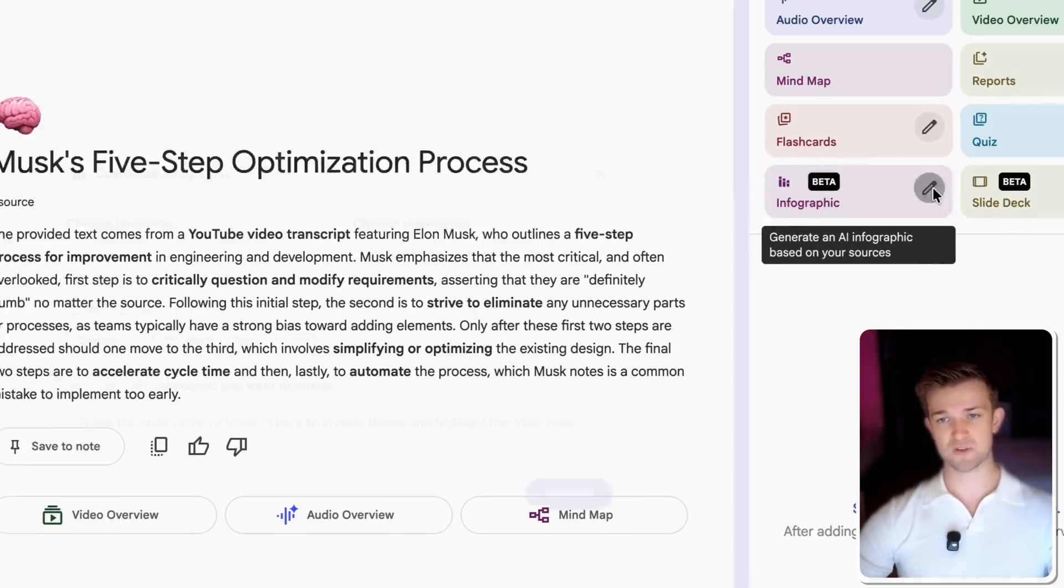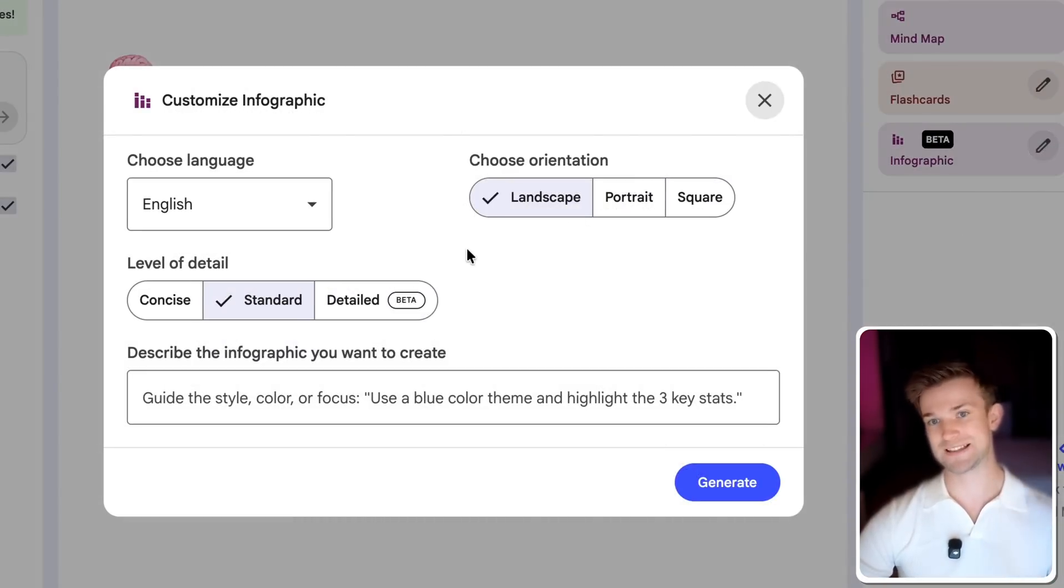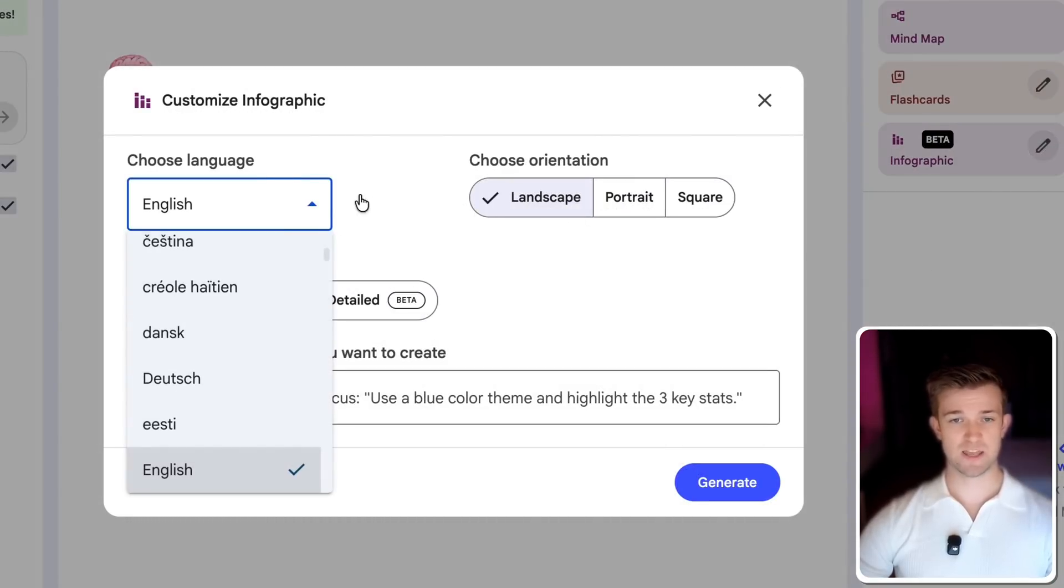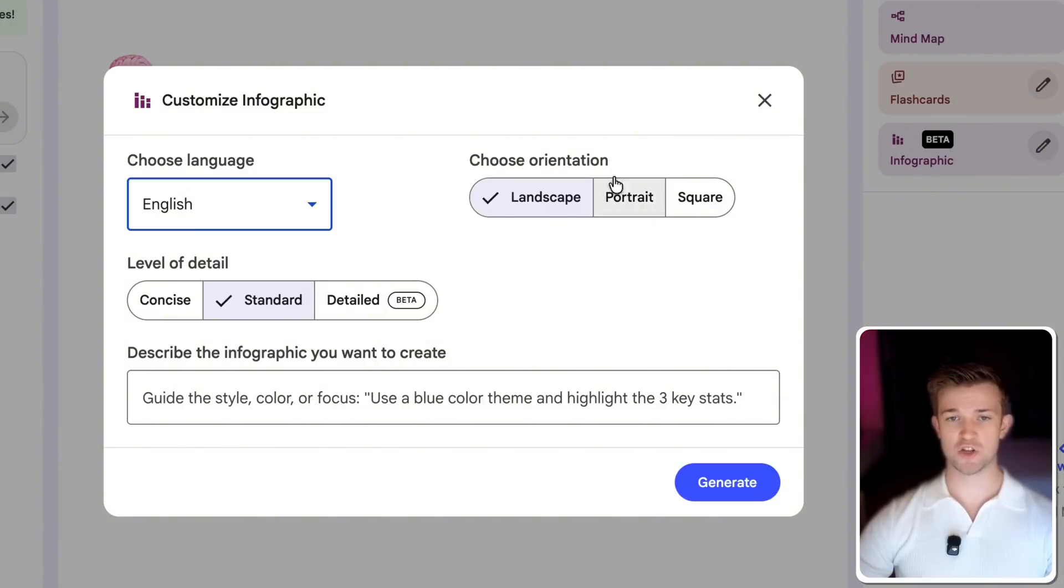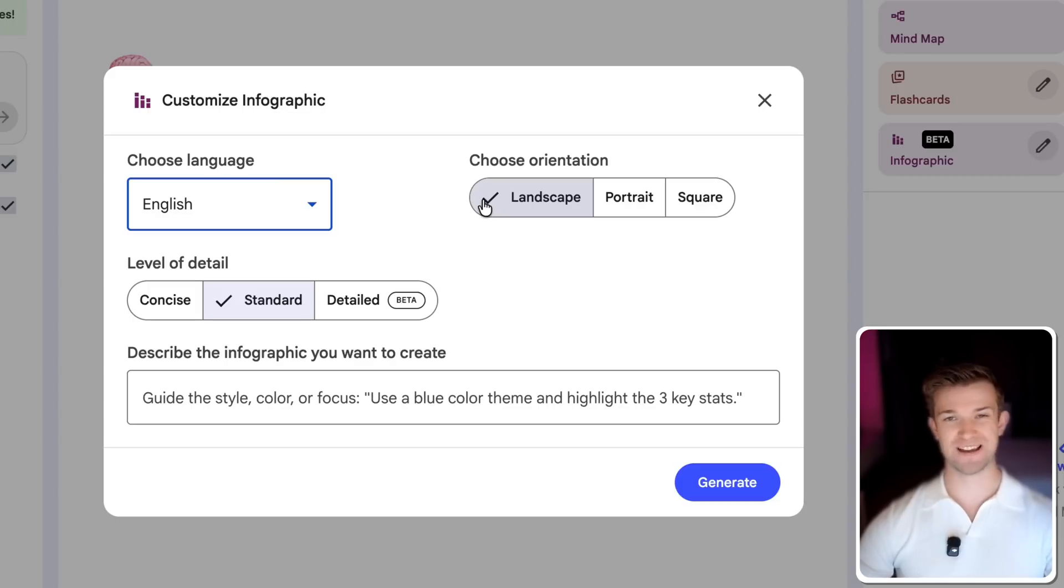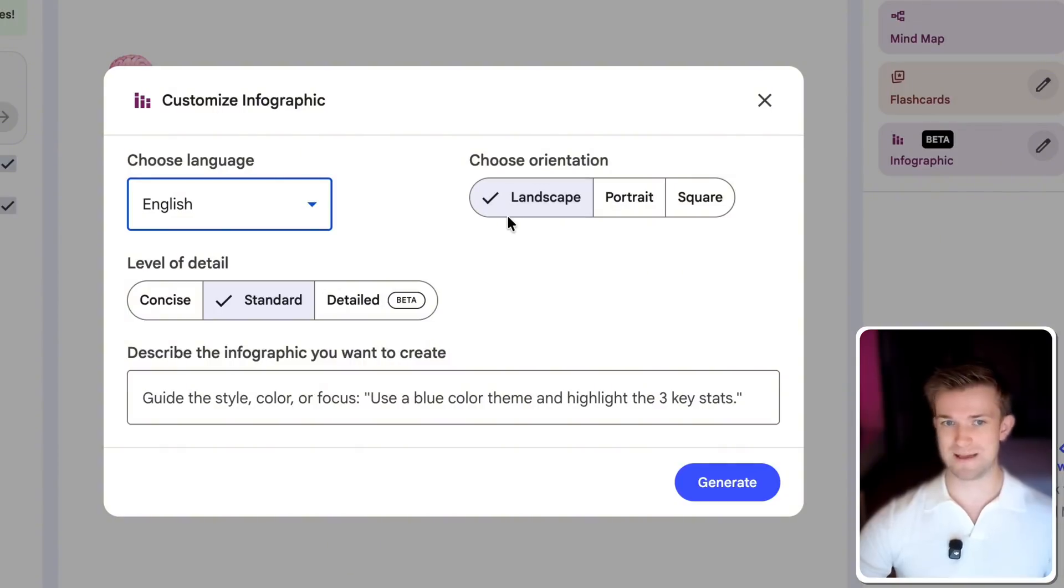If I click on the pencil button, I can edit some of the details before creating this infographic. We can change the language. I'm going to keep it in English. You can change the orientation to be landscape, portrait or square. Depending on how you're using this, if you're going to use it for like an Instagram post, for example, maybe you want it square.